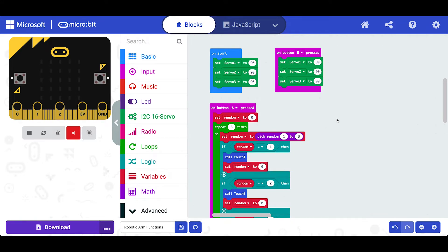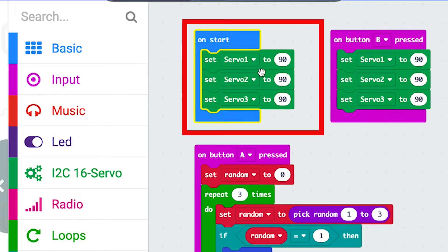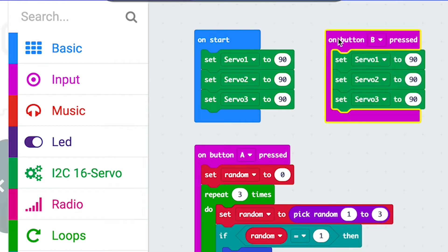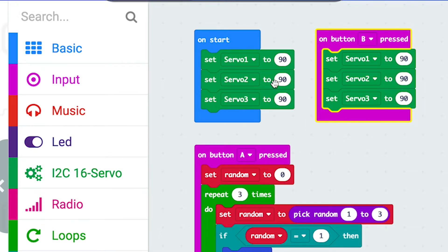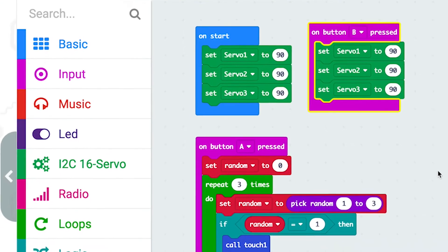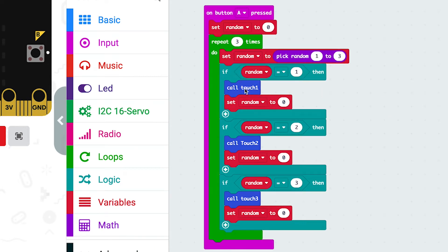We need to talk about functions. Looking at this code for setting up a servo, we've got the on-start block which zeros our servos automatically, and a reset servo on button B which manually resets to zero. Down here on button A pressed, we've got something more complicated - we've got some variables, those are the red blocks, and we've got these call blocks. These are function blocks - we're calling a function, and what that means is there is a program inside that function block that allows us to do much more complicated things.